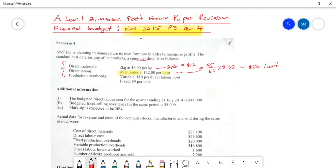Under additional information, we are told that the budgeted direct labor cost for the quarter ending 31 July 2014 is $48,000. This piece of information allows us to calculate the total budgeted production. Sometimes the budgeted production is stated explicitly; other times we have to calculate it. We now know the total direct labor cost is $48,000.